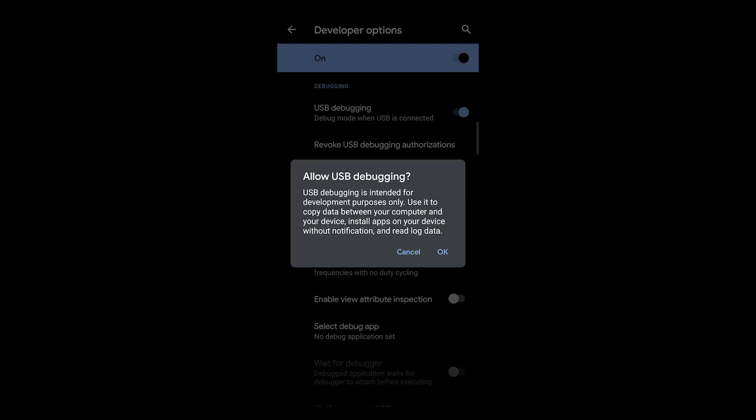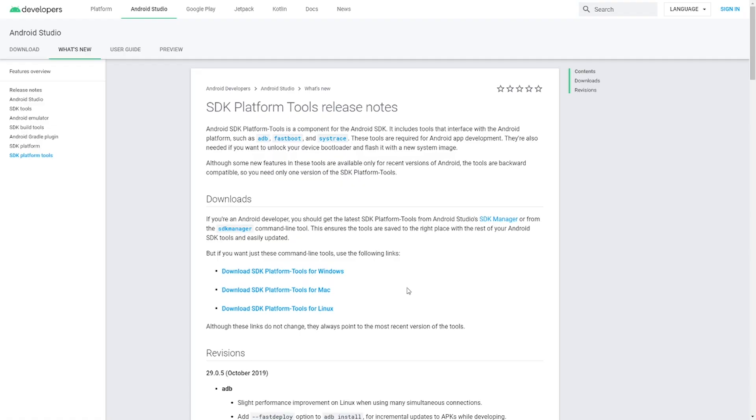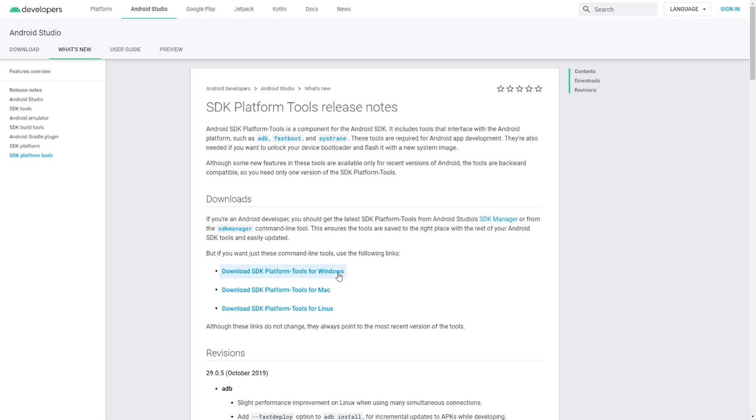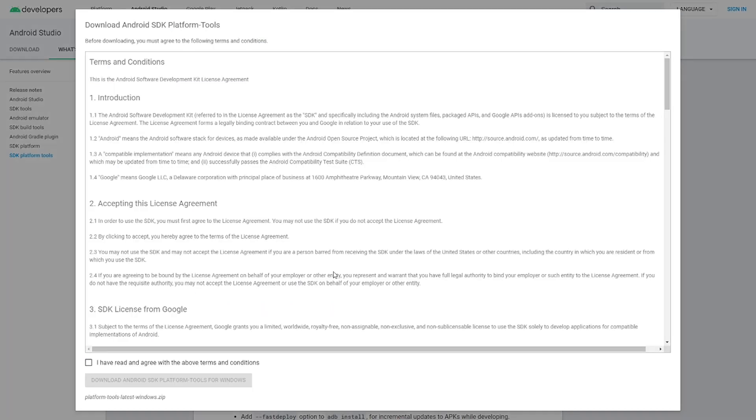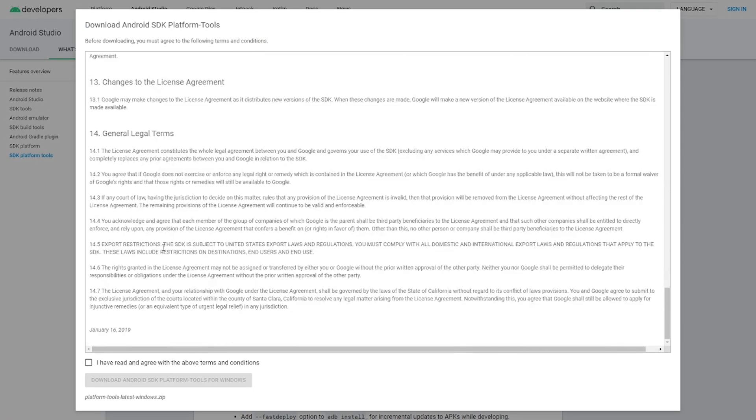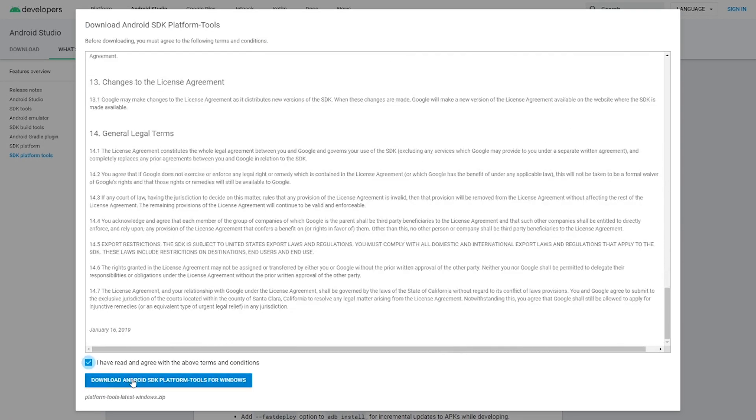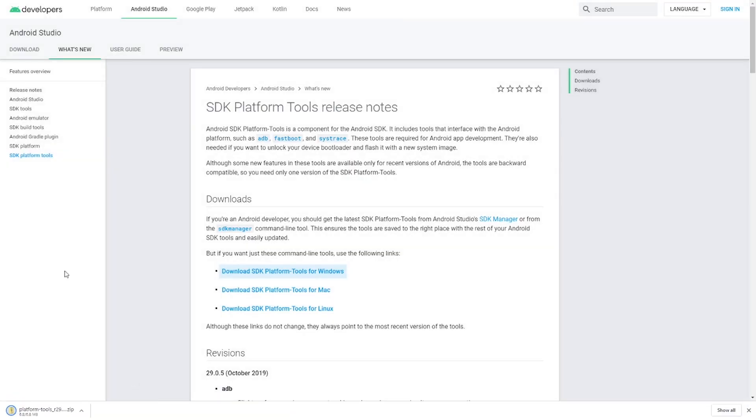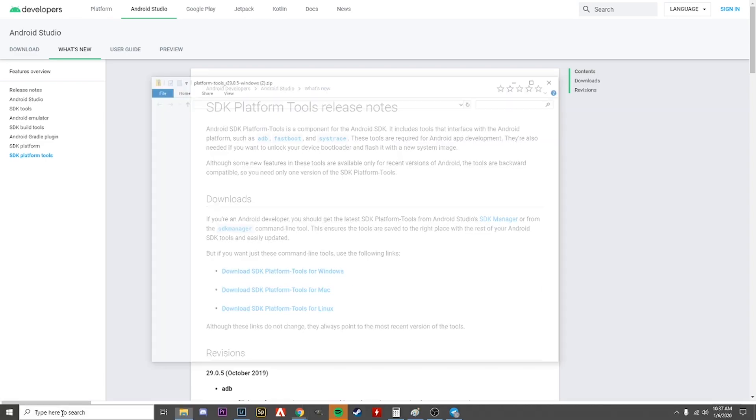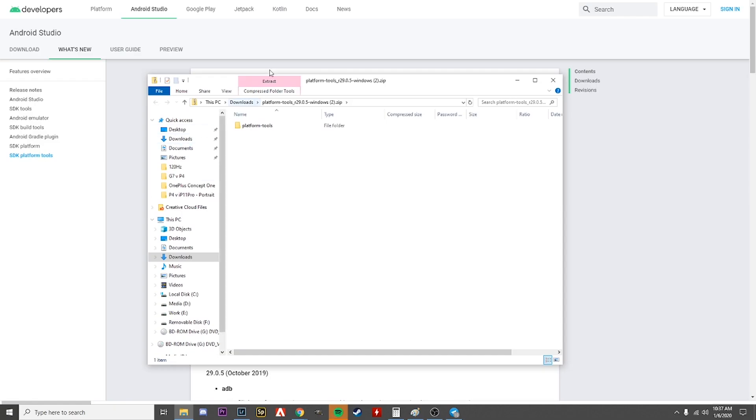Next, we're going to download the SDK platform tools from Android. I'll leave a link in the description. After you download it, unzip and leave it in your download folder if you want. I don't really care, just remember where you put it.